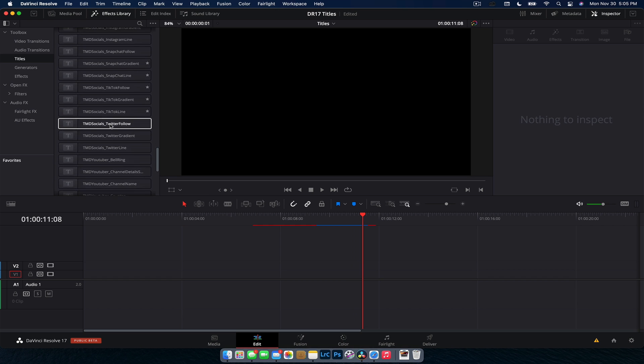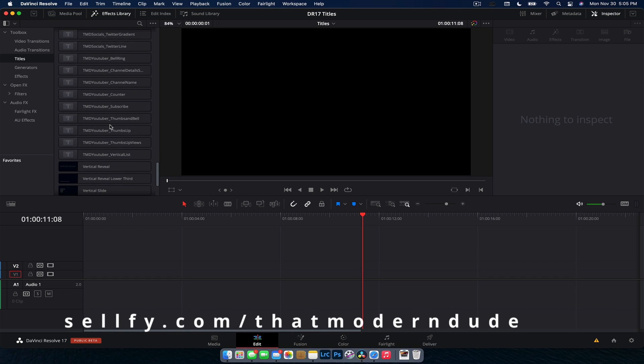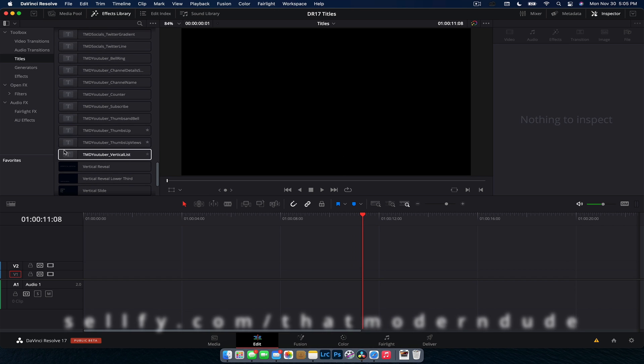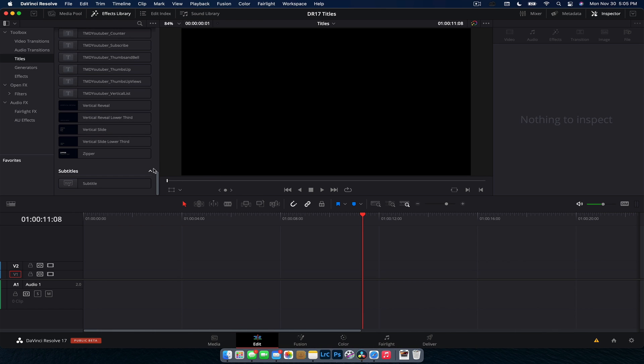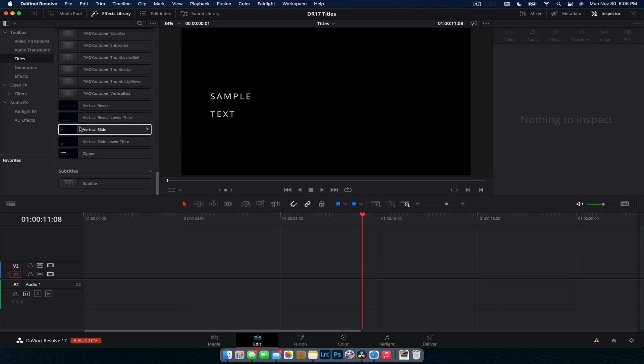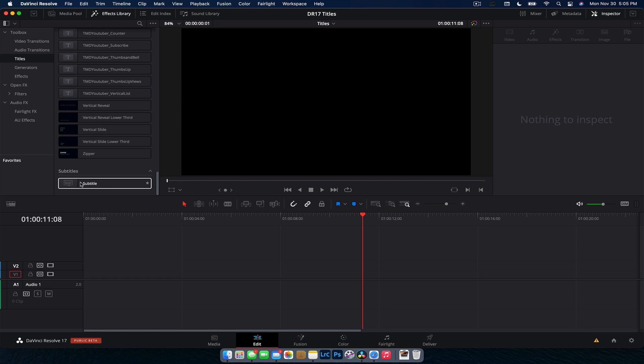Then we have all my ones. You can check them out in the link below at my Selfie site. Big old dirty thumbs up there. A couple of views. These are just all my ones that I've created. And then we're pretty much done. We have our vertical reveal. I quite like this one. This is very like cinematic, just very subtle. Same with that one. And then we got a vertical slide, lower third slide, and then the very popular zipper effect there. And then we have a subtitle one. Pretty standard.